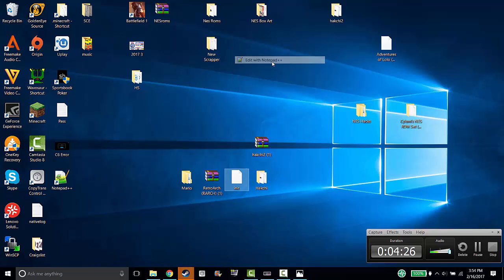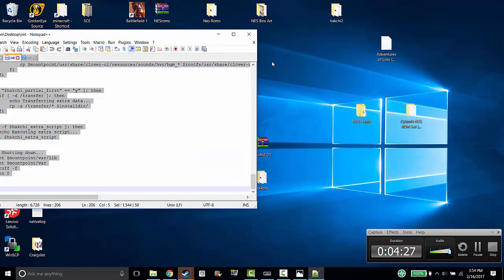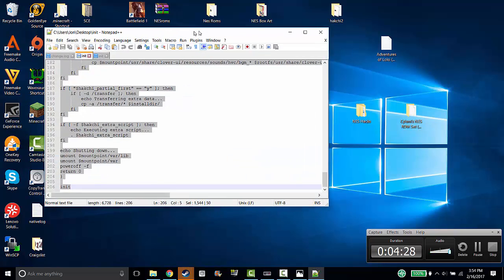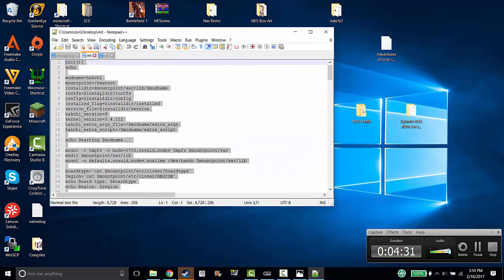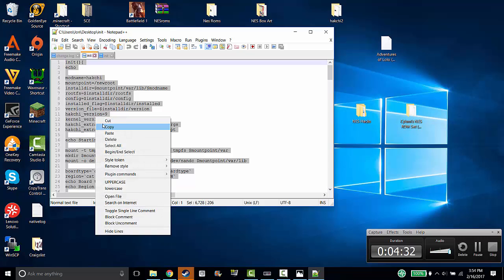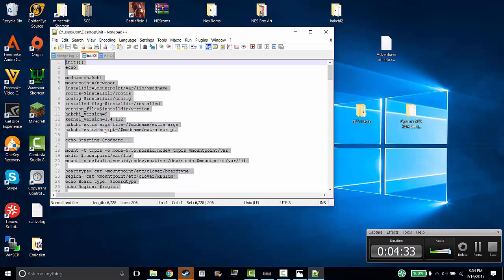I open it up with Notepad++, and it just has a bunch of stuff in it. You want to highlight everything and you're going to copy.